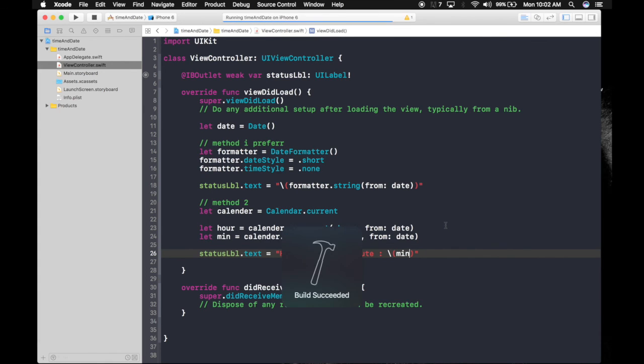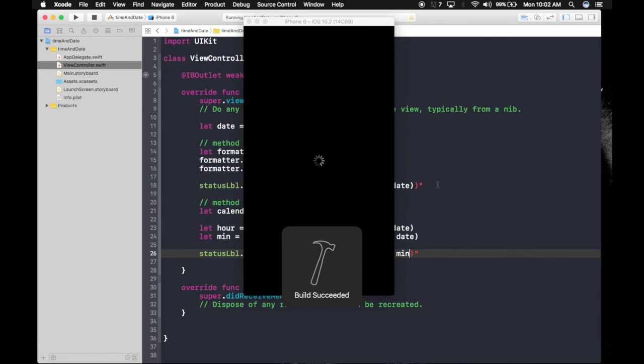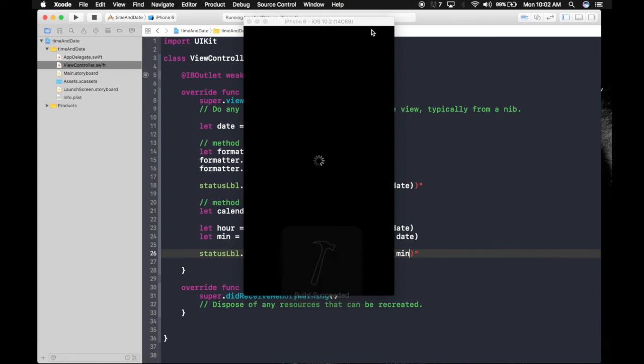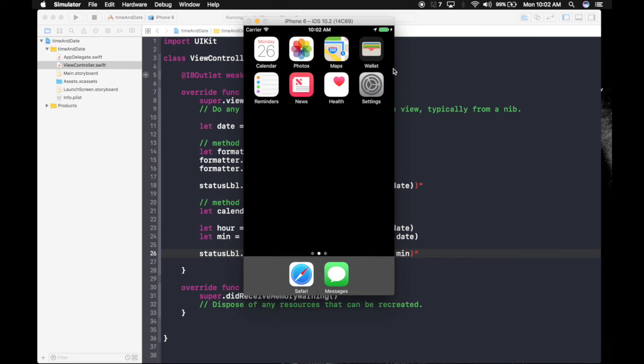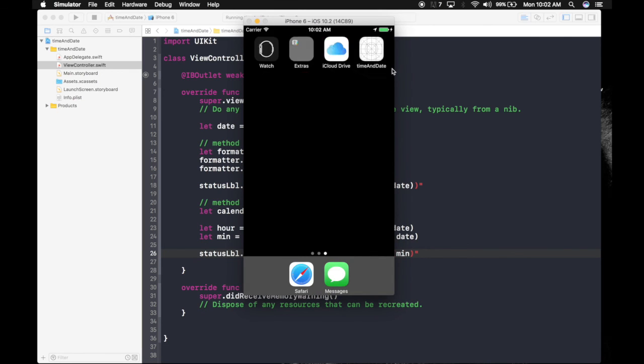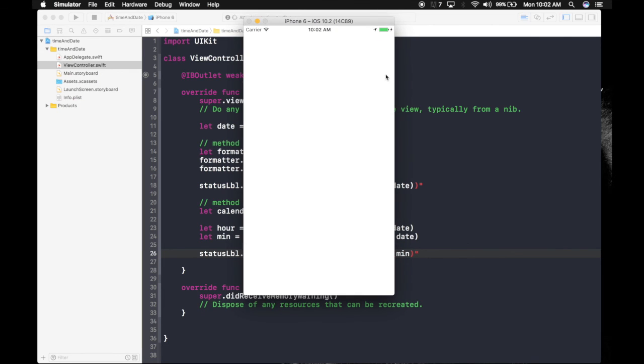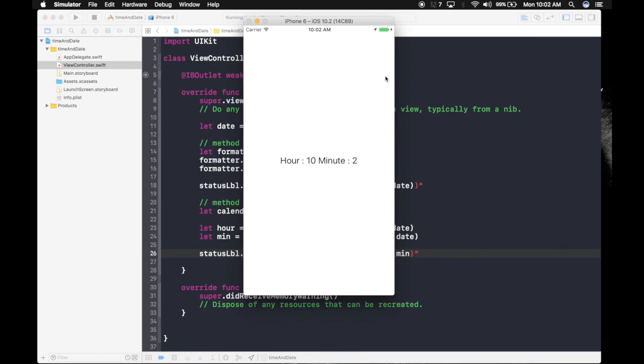Let's hope it works. So here it is. You can see the time. Thank you guys, keep watching.